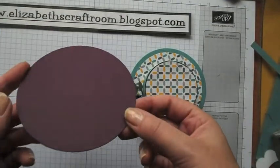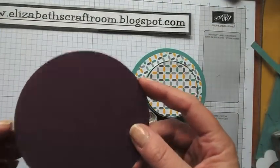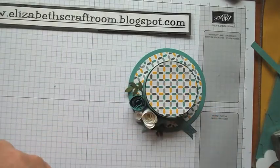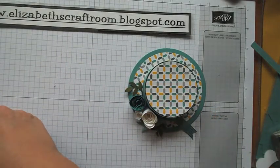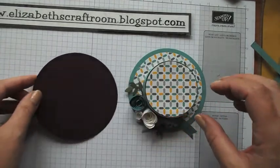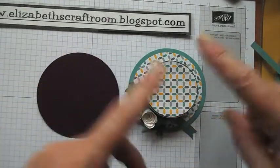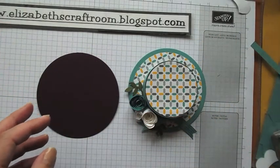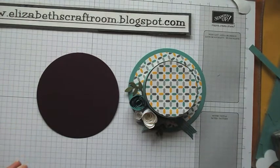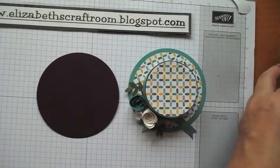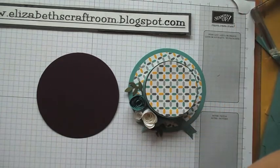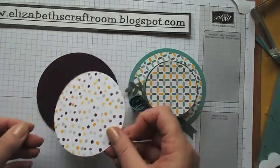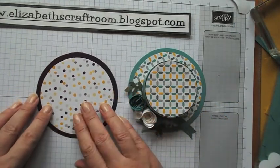My circle I'm going to use is cut with a framelits die. This is the one that's about four inches. The size of the brim is up to you, just choose your preferred size. Then I use the next circle down and cut some designer paper to coordinate.